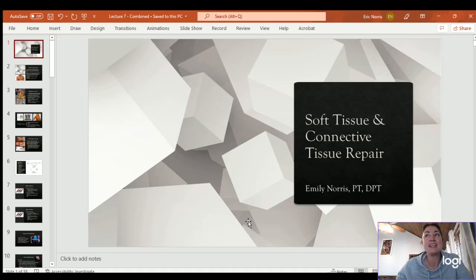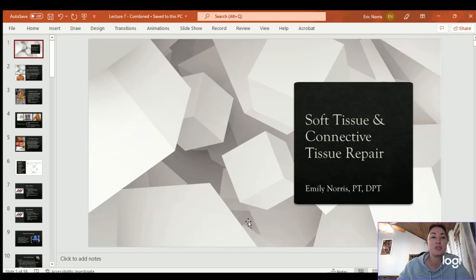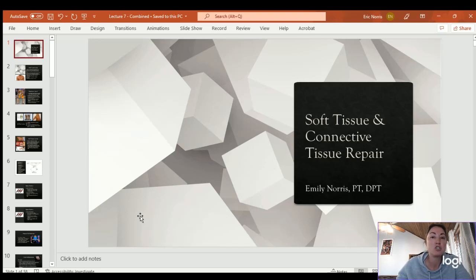Hello, future PTAs. Hope you guys are doing well today. Today we're talking about repair of tissues. The first portion of the lecture will be soft tissue and connective tissue repair, and then we will go on to joint and bone repair. So we start with soft tissue.